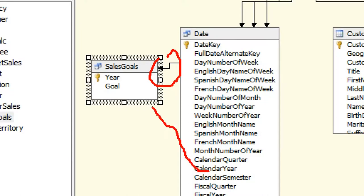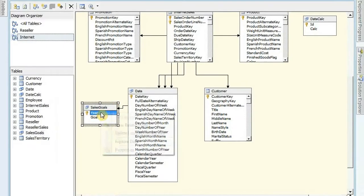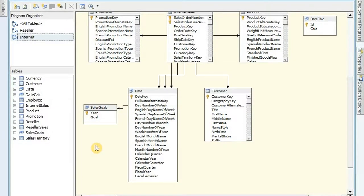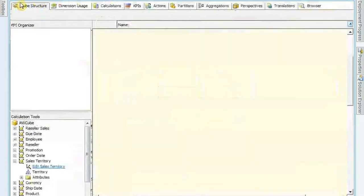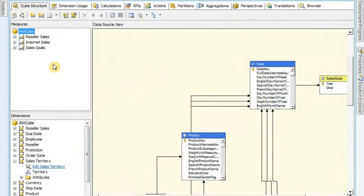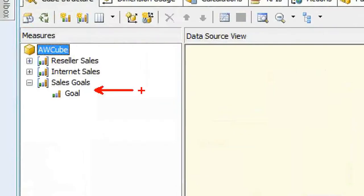I just grabbed calendar year and dragged it over and dropped it on year. You do have to have a primary key on that, so I did right-click on the sales goal table and create a primary key. Once that's done, once you have that table created, we go over to our cube and we need to do a couple more things before we get it to work. We need to right-click inside of our measures and get our sales goal to show up inside of here by adding a new measure group.